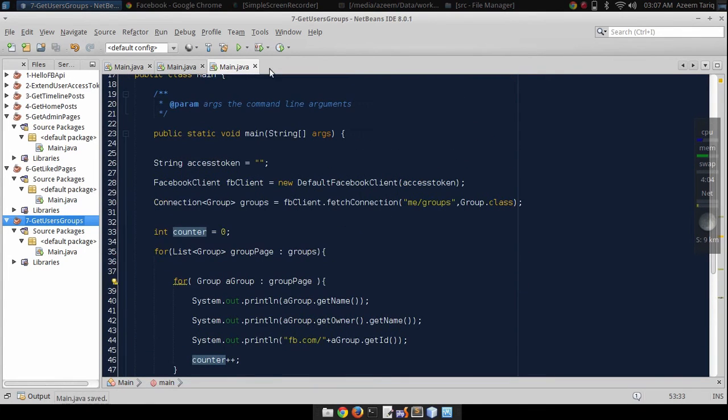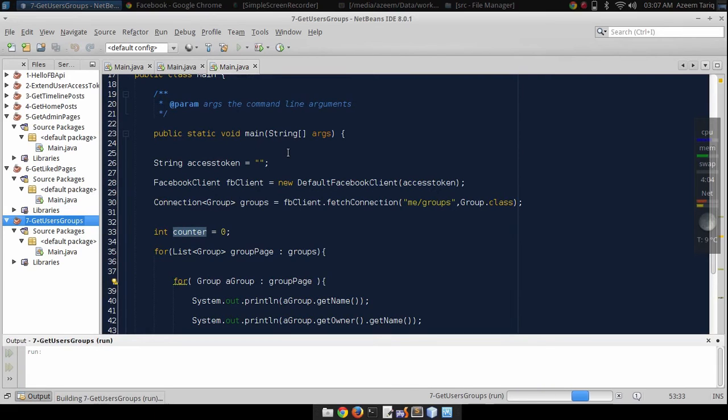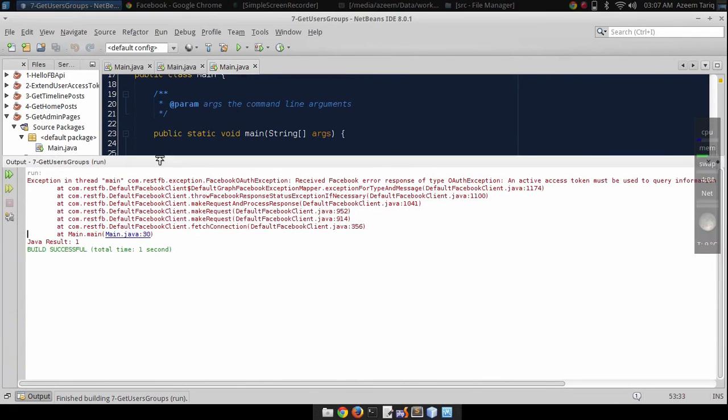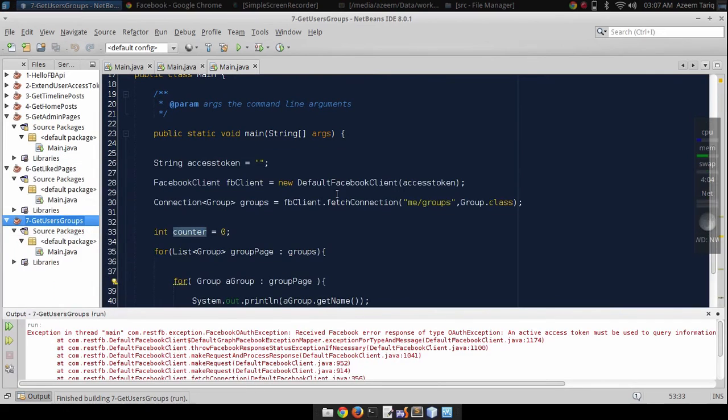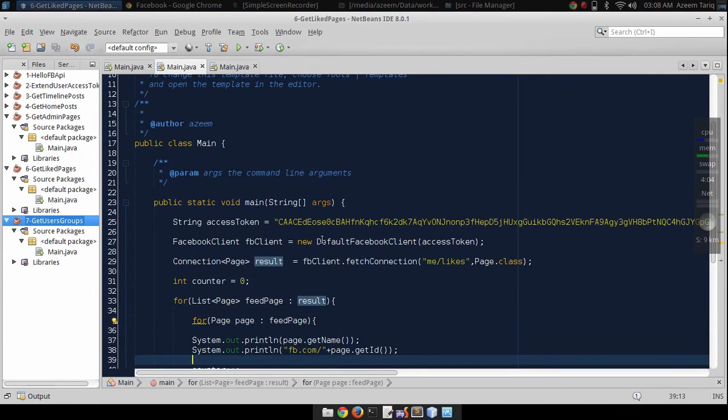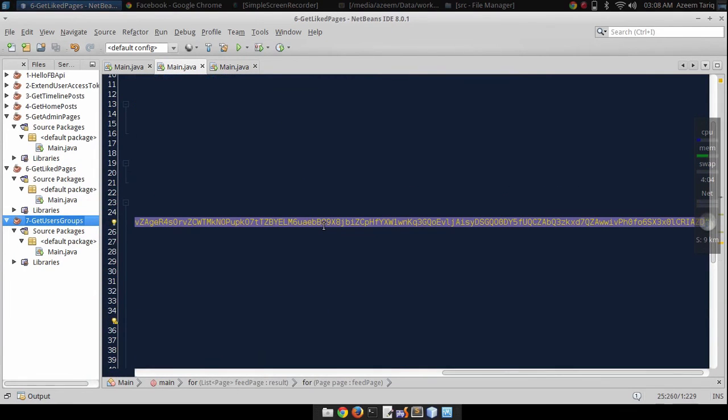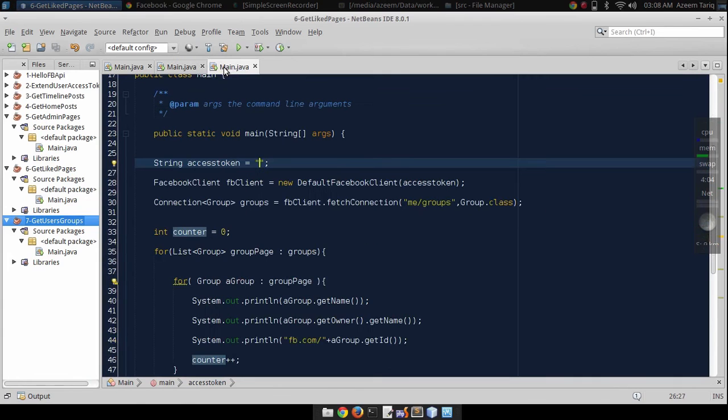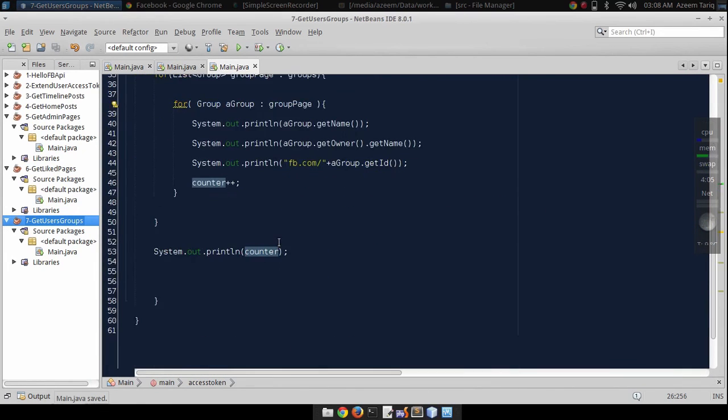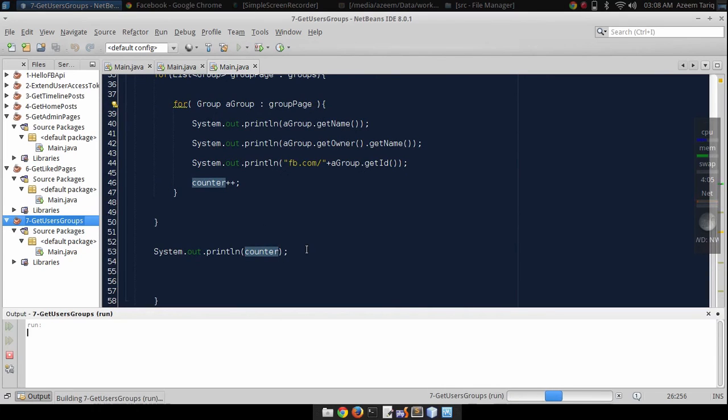Okay, let's run this. Oops, I forgot to add the access token here. Let's use the access token and paste it here. Now let's run it again.